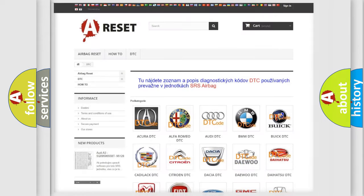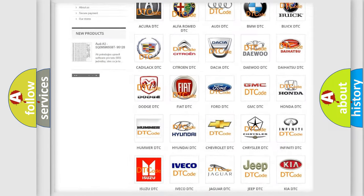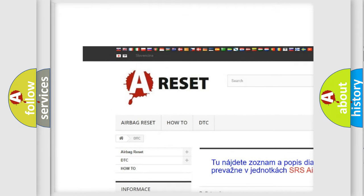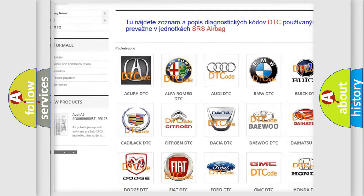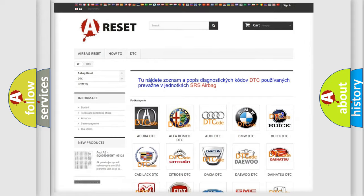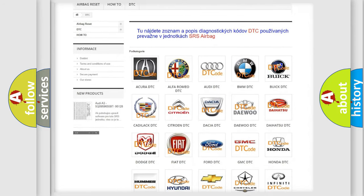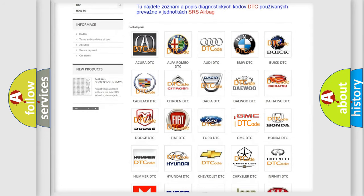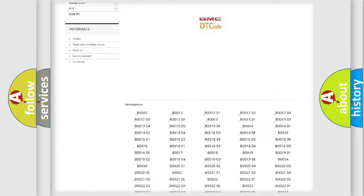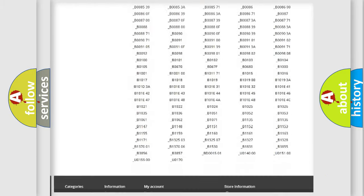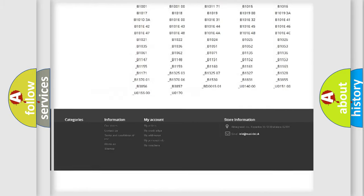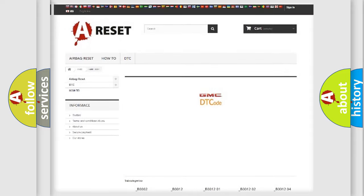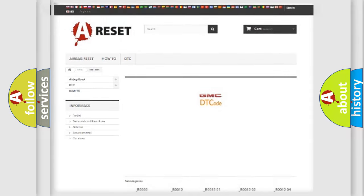Our website airbagreset.sk produces useful videos for you. You do not have to go through the OBD2 protocol anymore to know how to troubleshoot any car breakdown. You will find all the diagnostic codes that can be diagnosed in GMC vehicles, also many other useful things.